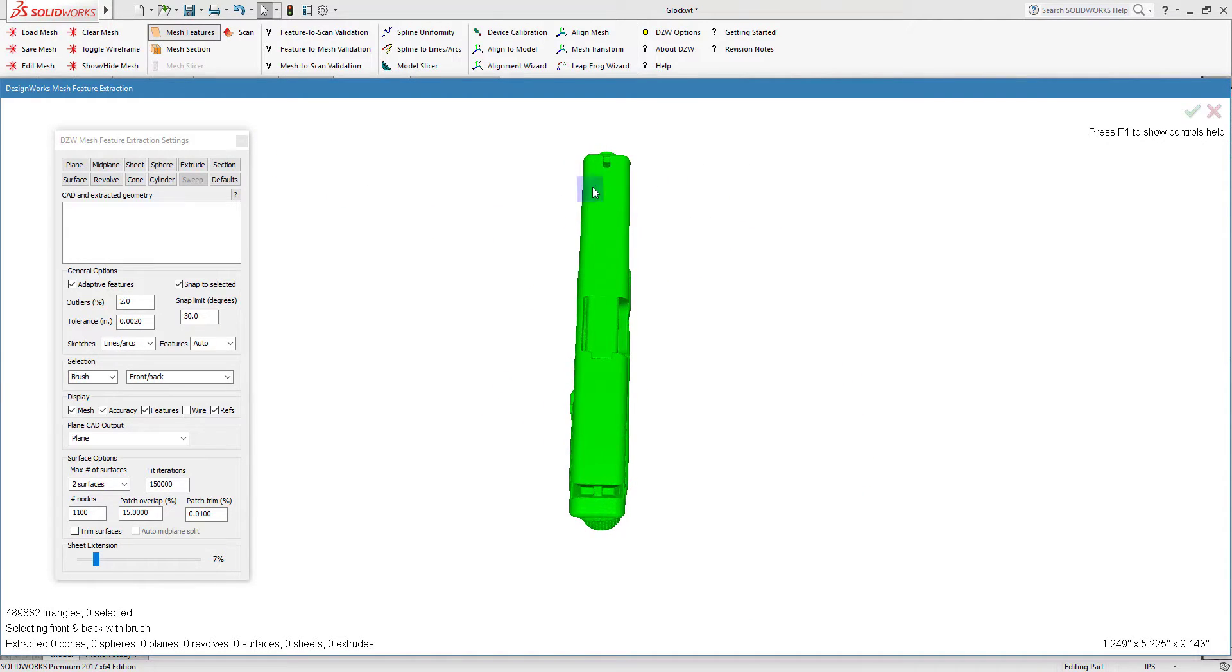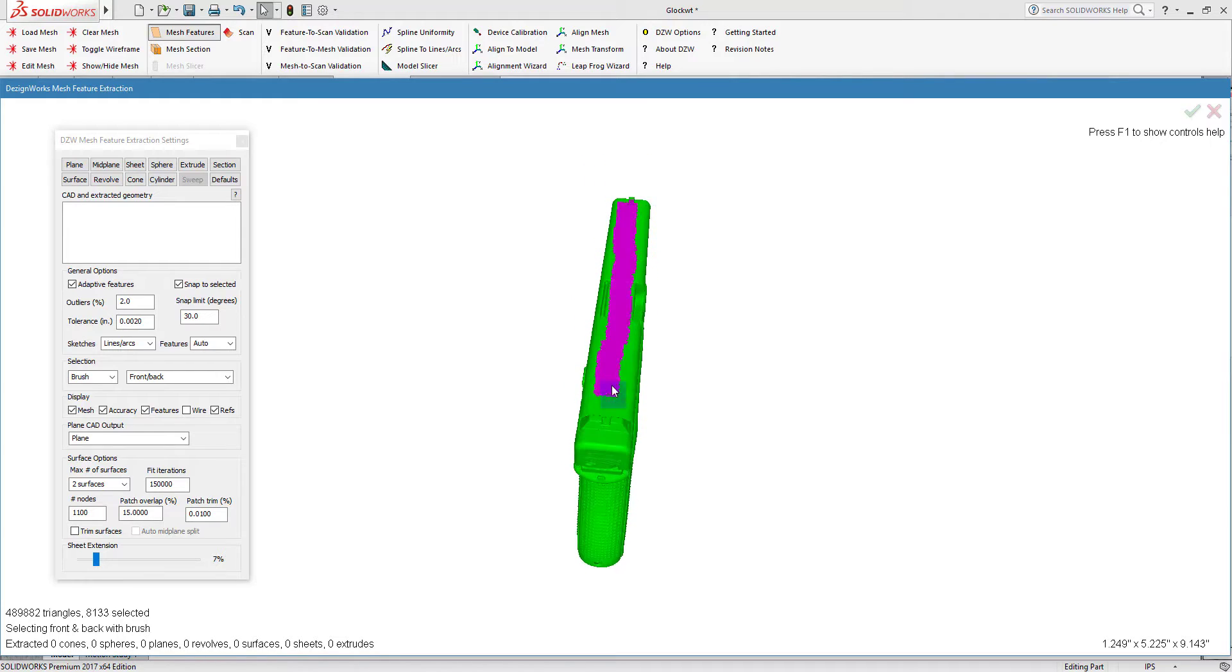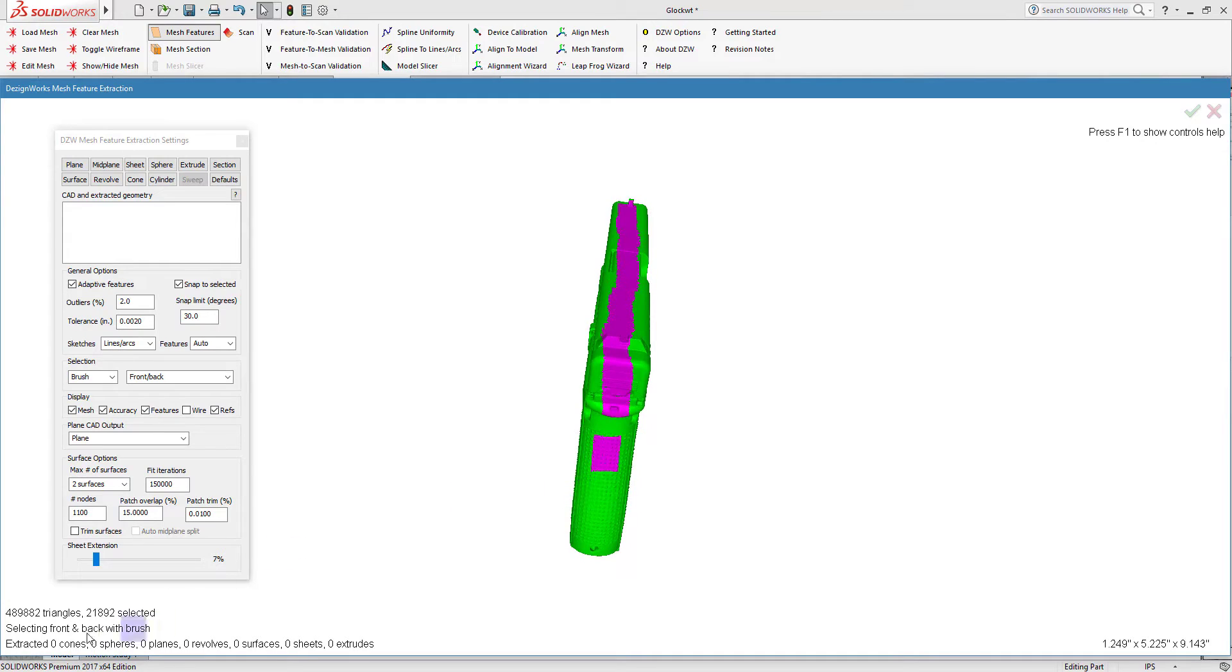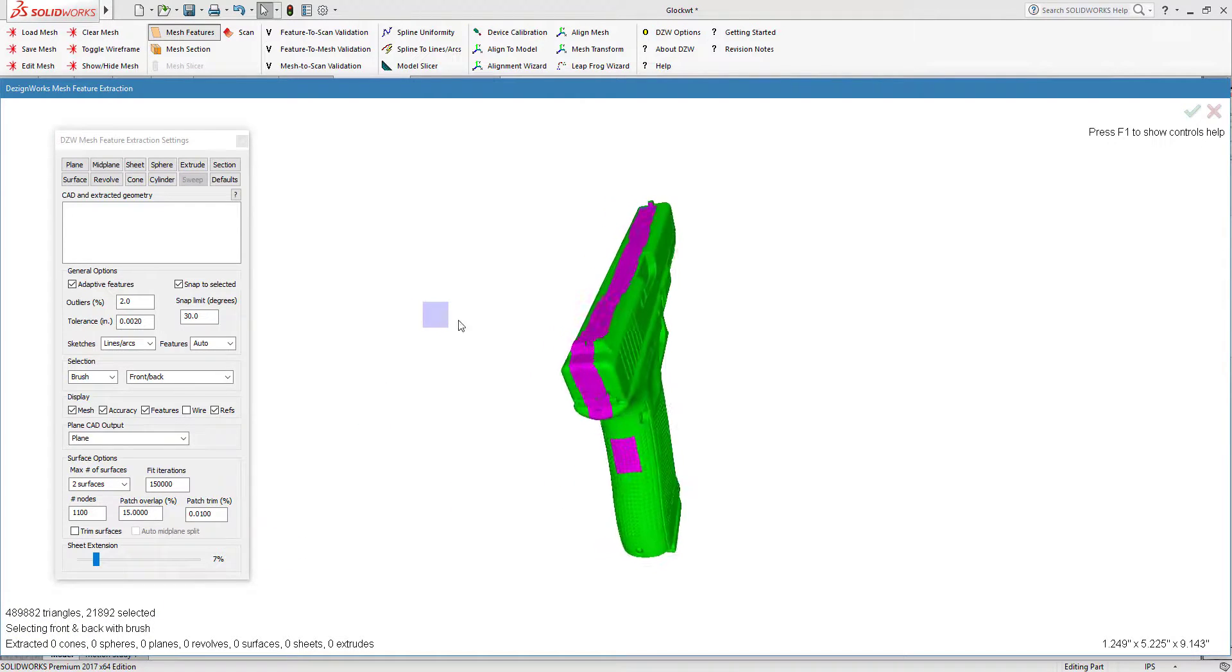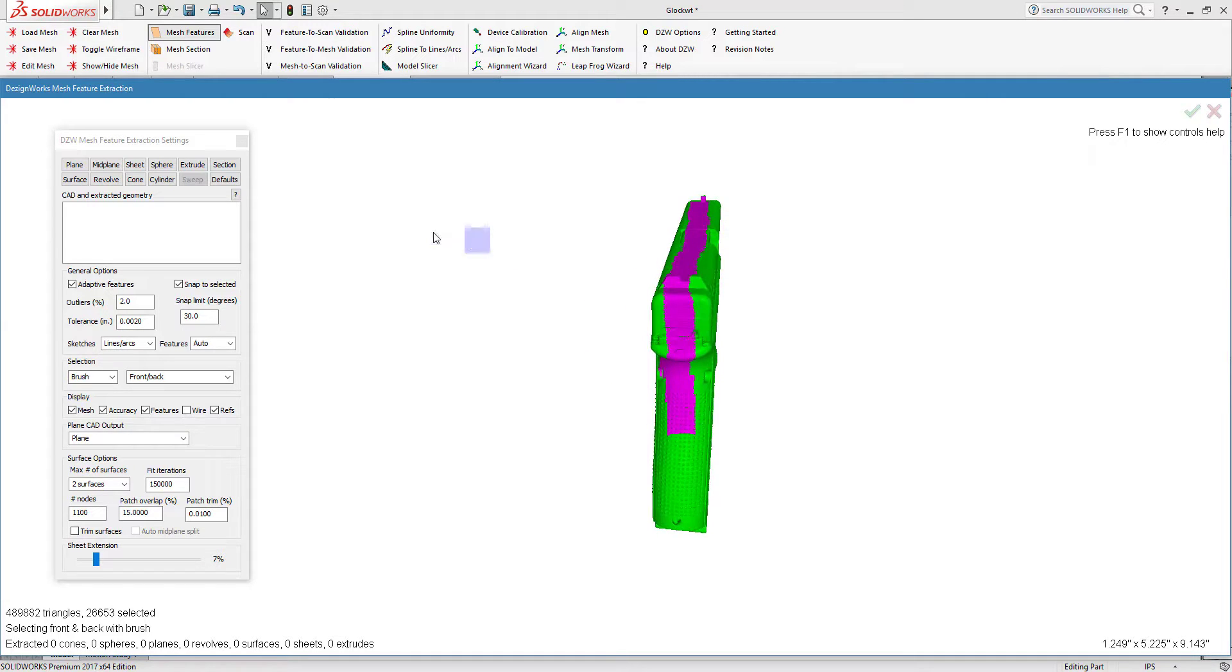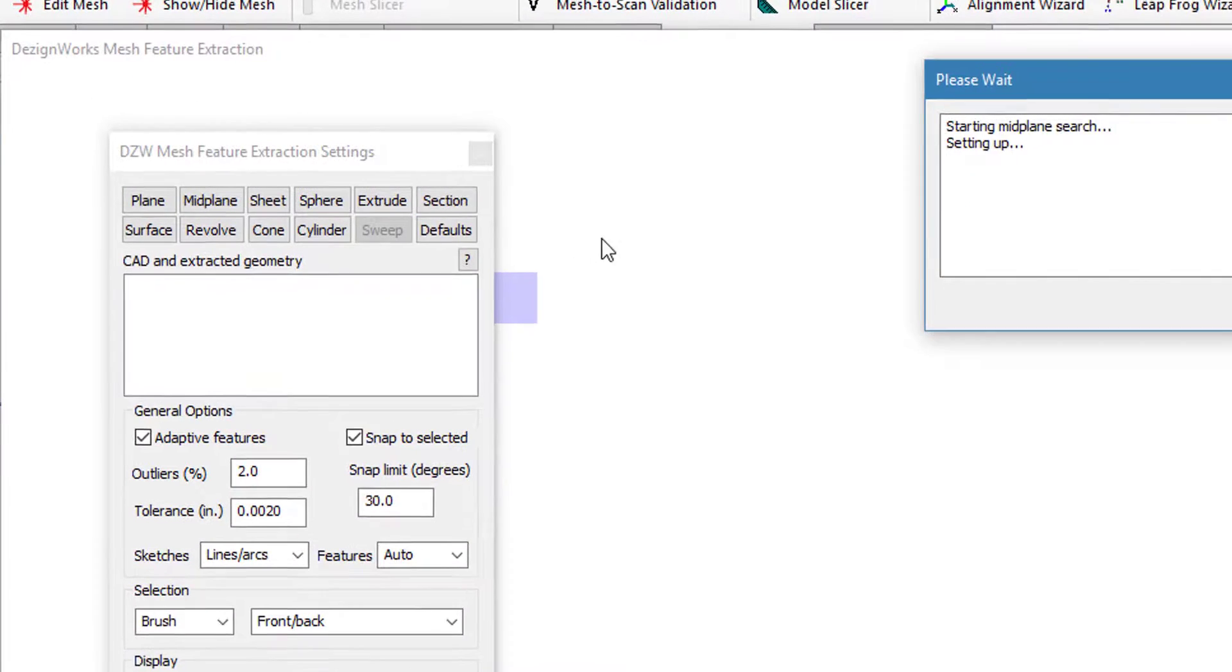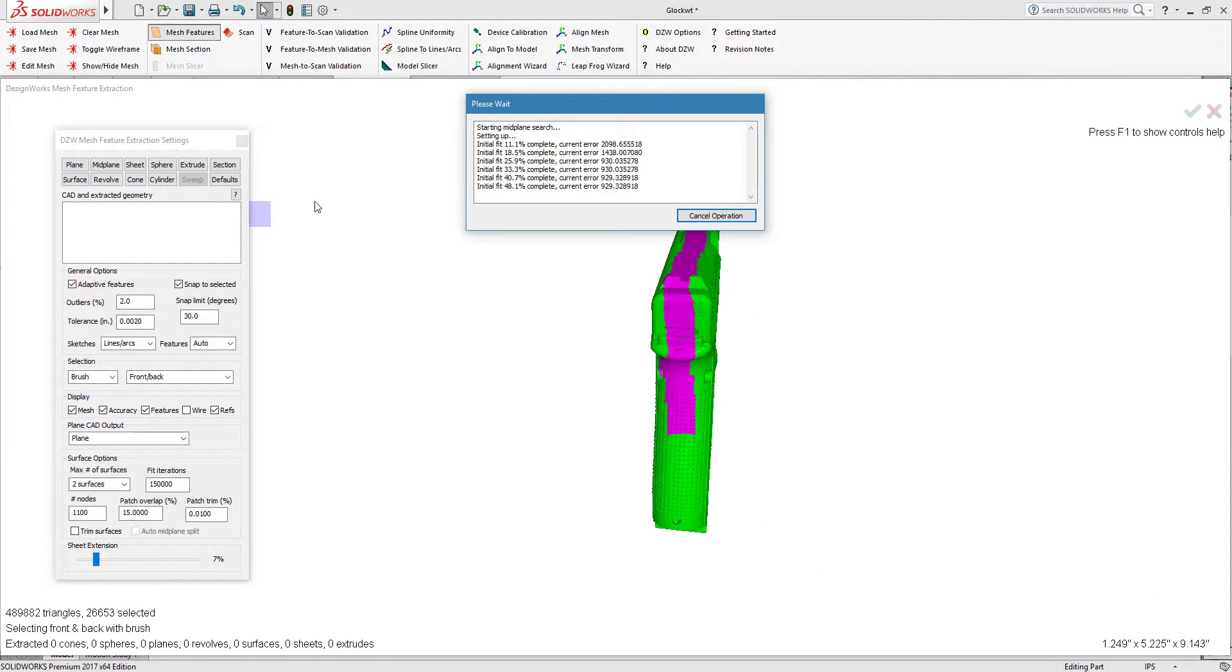What we want to do is split this into two pieces. DesignWorks has a unique tool called Midplane. We're going to hold down the left mouse button and paint on the mesh. This is a true mesh with nearly 500,000 triangles. We're going to make a midplane through here and select it.